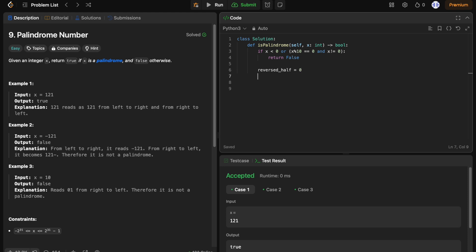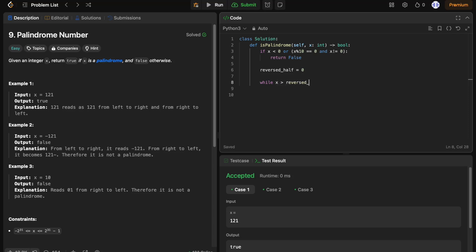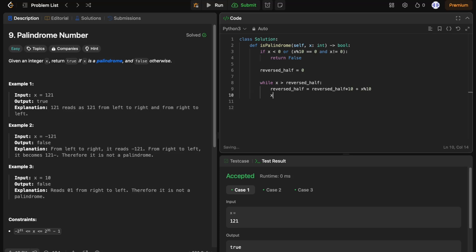In a loop, we keep reversing the last digits of x and building reversed actual half. We stop when x is smaller or equal to reversed half. Add the last digit of x to the reversed half. Remove the last digit from x.